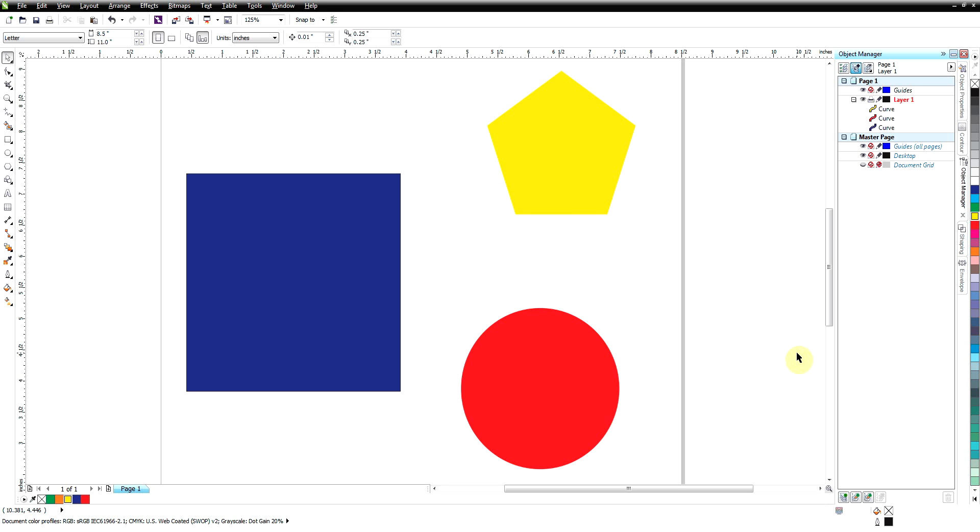Okay, in this video we're going to go over three functions in CorelDRAW and we're going to use these three shapes that I've got on the screen for all three of them.